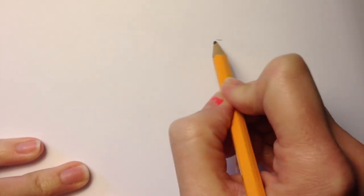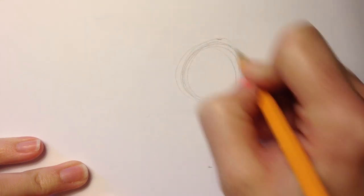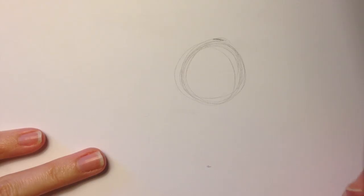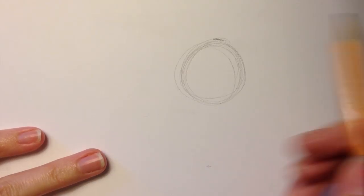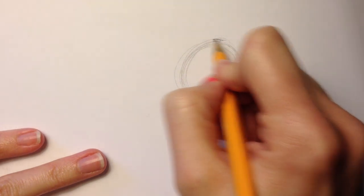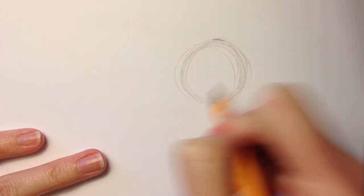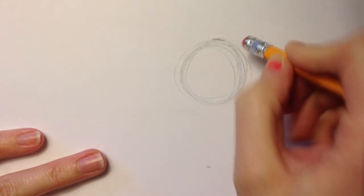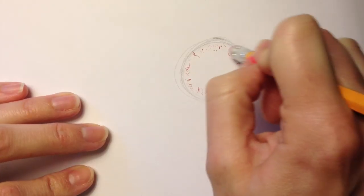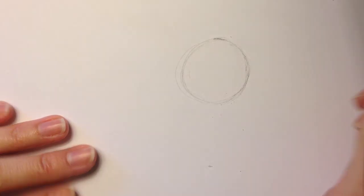The first thing we're going to start with as usual is the circle. This will be the head of the pony. I usually explain the measurements based on how big the head is. That's why you want to first draw where your head is and how big that's going to be. From the size of the head you can determine the proportions.